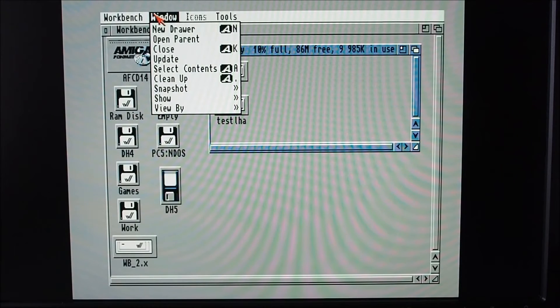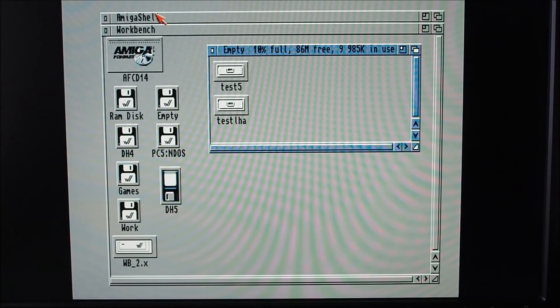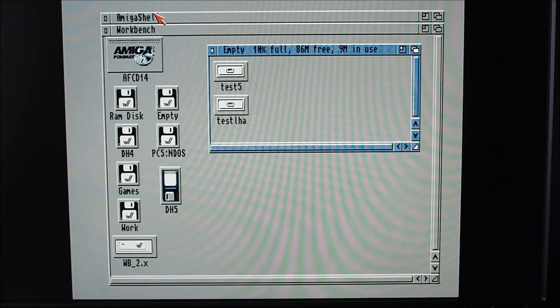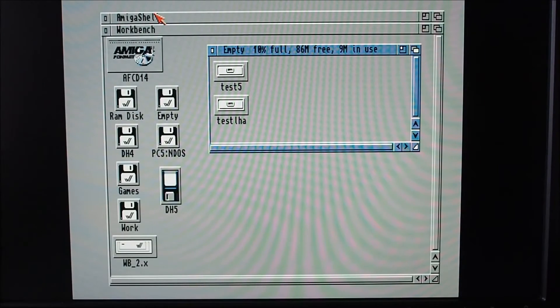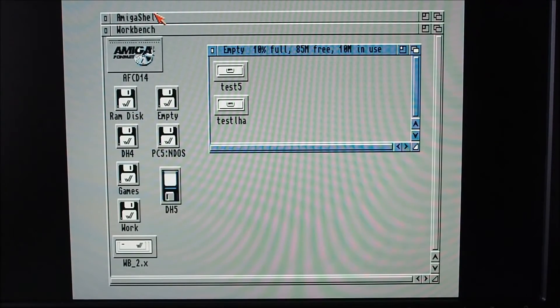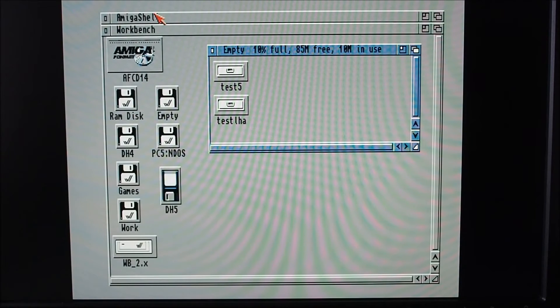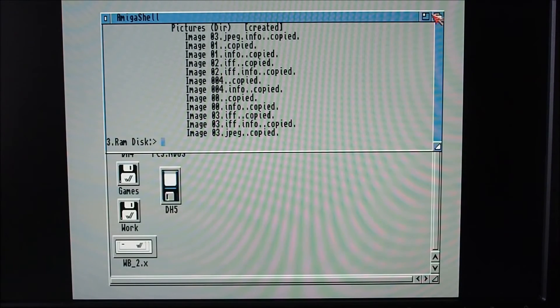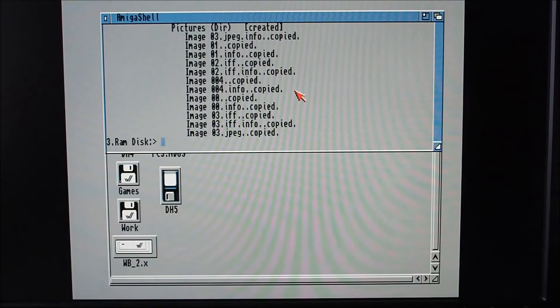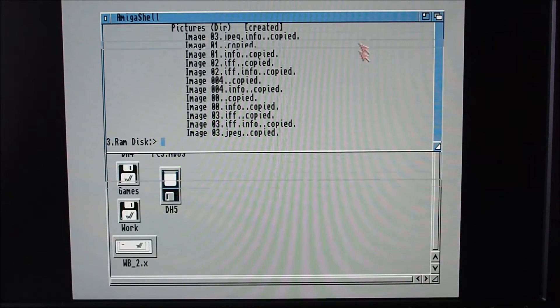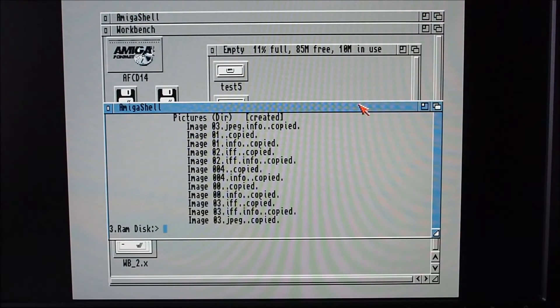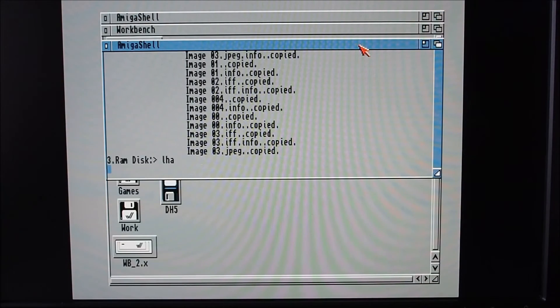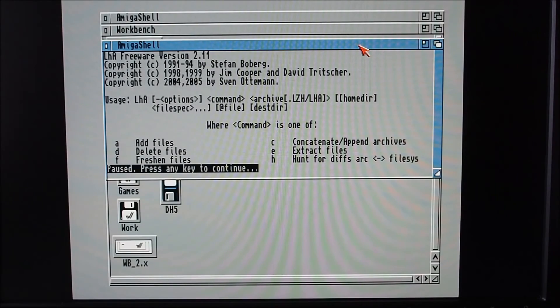Now you have to have LHA installed on the Amiga - it's just a matter of copying a file across. You can find the file on Aminet if you search LHA, and there are very good YouTube videos around this as well. So you can tell you've got it installed if you just type LHA - you should get the help file.